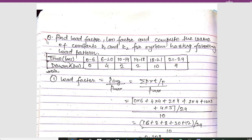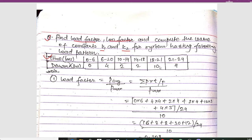Here we have the numerical: find load factor, loss factor, and compute the value of constants k1 and k2 for the system having the following load patterns. At time 0 to 6 we have demand 0 kilowatt, for 6 to 10 we have 4 kilowatt, from 10 to 14 we have 2 kilowatt, from 14 to 18 we have 2 kilowatt, from 18 to 21 we have 10 kilowatt, and from 21 to 24 we have 4 kilowatt.